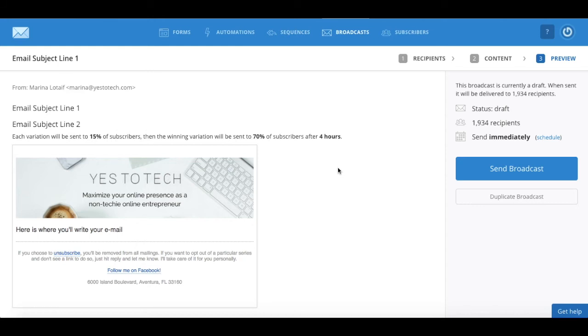Take that into consideration when sending or scheduling this broadcast. To send the broadcast right away, all you have to do is click on the big send broadcast button.